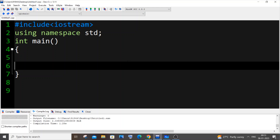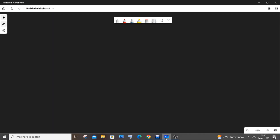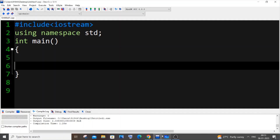Hi everyone, in this video I will be showing you how to convert a binary number to a decimal number in C++. So let's get started. First let me explain on a whiteboard, and after explaining I will code it in a C++ program.